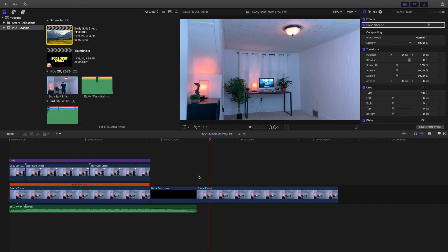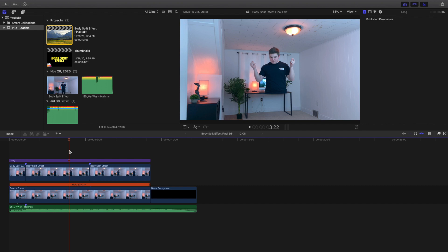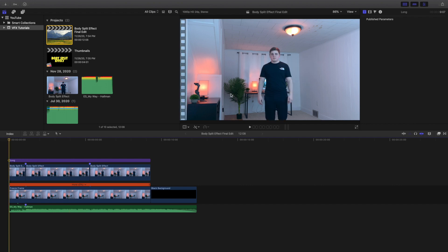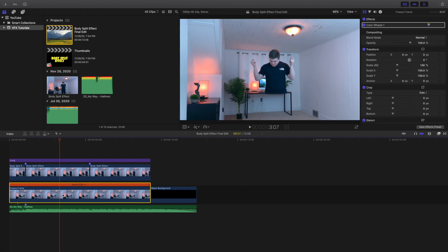When nothing is masked, absolutely nothing happens. The reason you want a clean plate is because when you cut out anything using a draw mask, the background needs to be the same. If you don't have a clean plate and you cut off my legs, that area would just be black and look incredibly weird. So it's always good to have a clean plate.